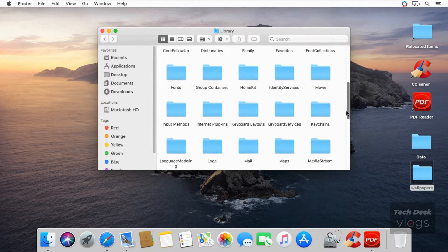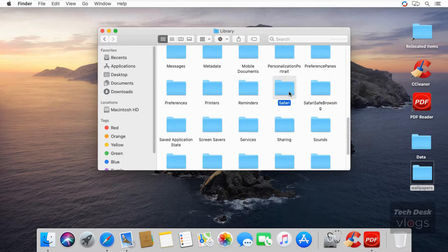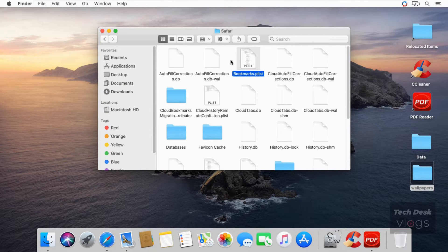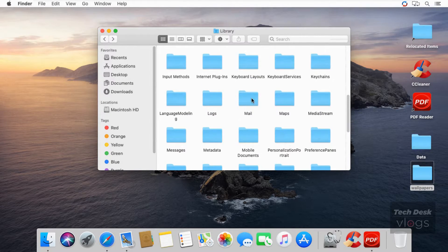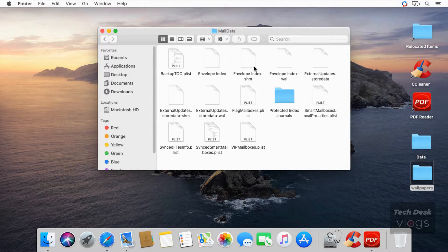Scroll down and find the Safari folder — here it is — in which you will find your stored bookmarks. Scroll up and find the Mail folder — here it is — in which the Mail app stores emails.